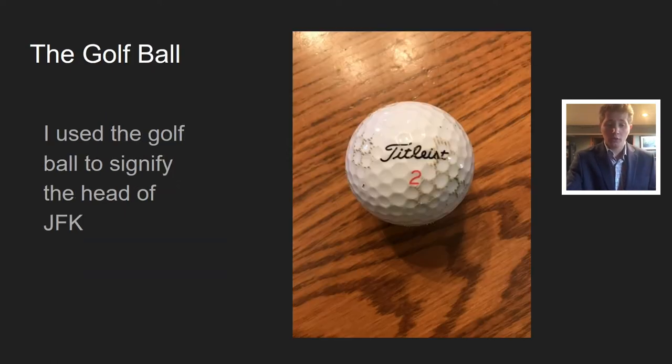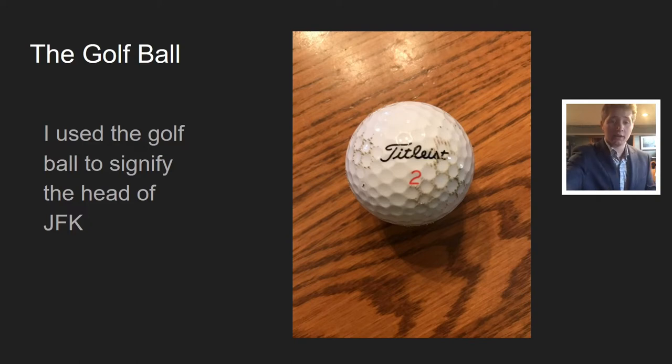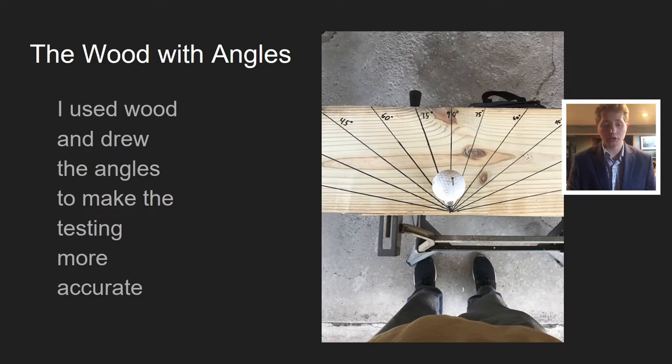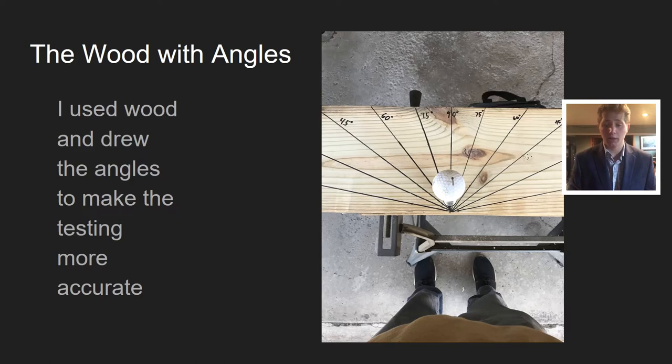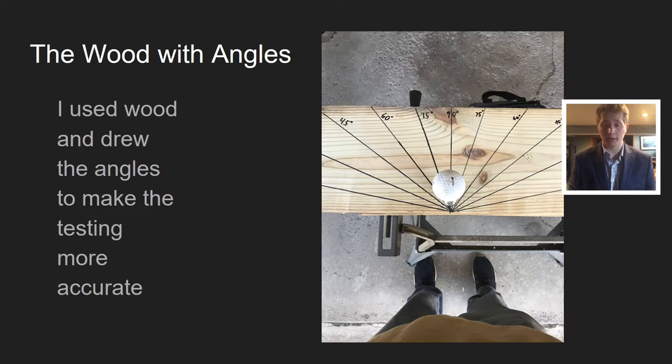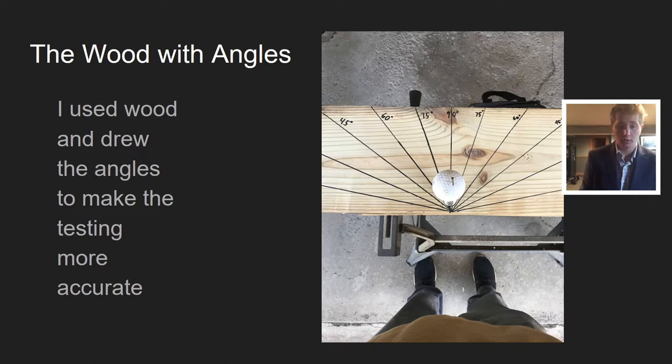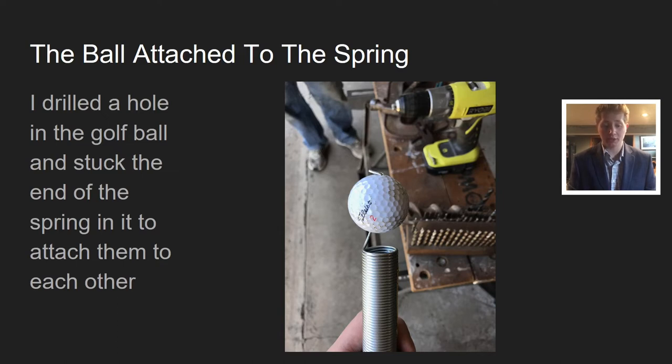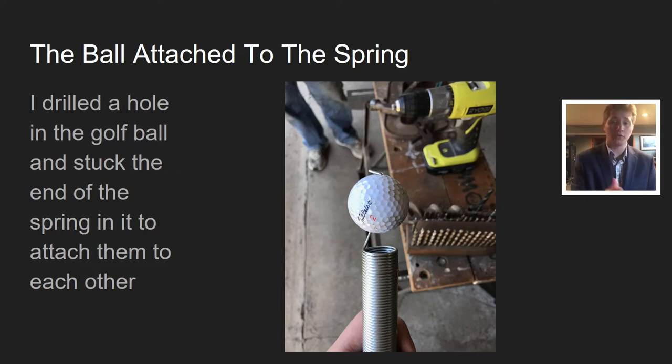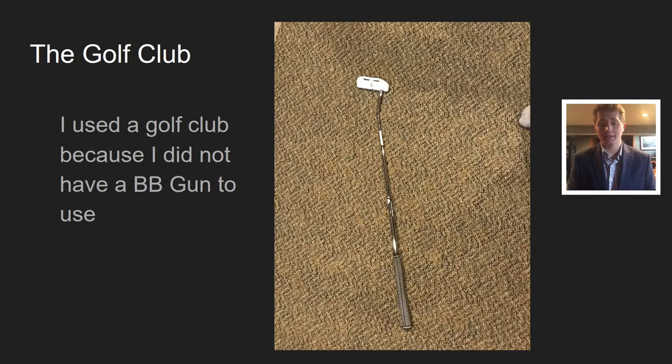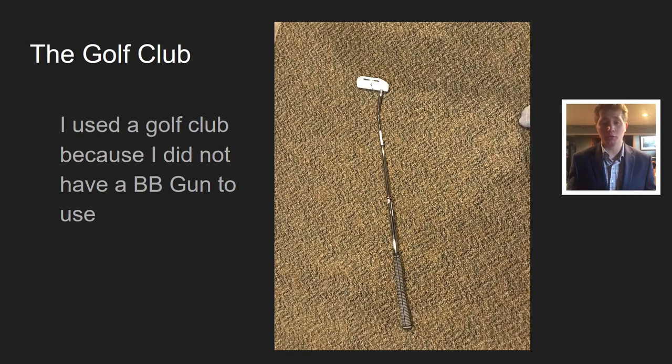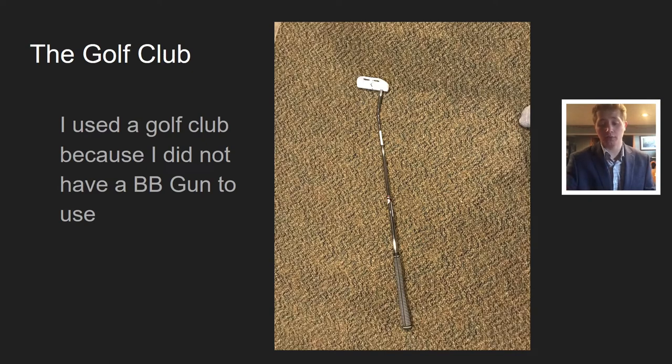I used a golf ball to signify the head of JFK. The wood with the angles I used to make testing more accurate. I drilled a hole in the golf ball and stuck the end of the spring in it to attach them to each other. Finally, I had to use a golf club because I did not have a BB gun during COVID-19. Not everything can be how we want it to be, so I had to make an exception.